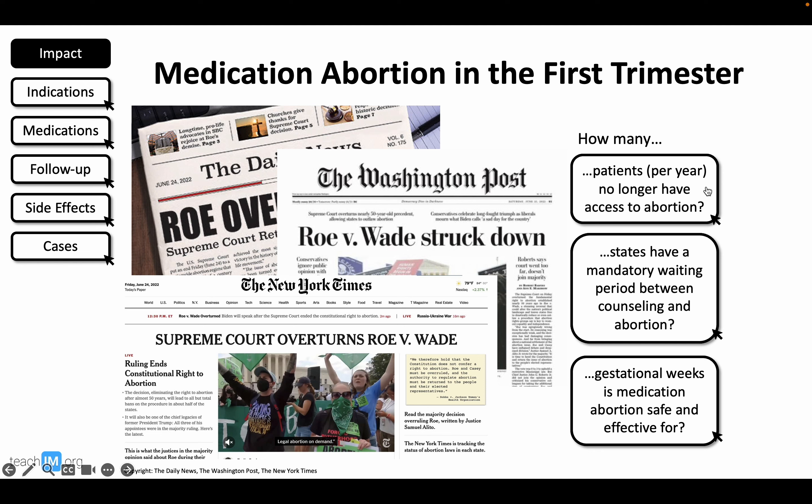Hi, I'm Natalie DeQuilfelt and I'm Yaa Asari. We are third-year internal medicine primary care residents at the University of Colorado and ambassadors for an online MedEd platform called Teach.i.am.